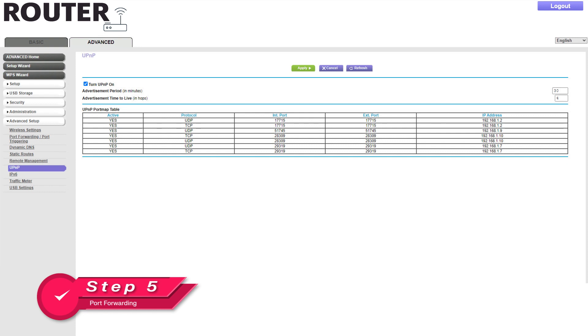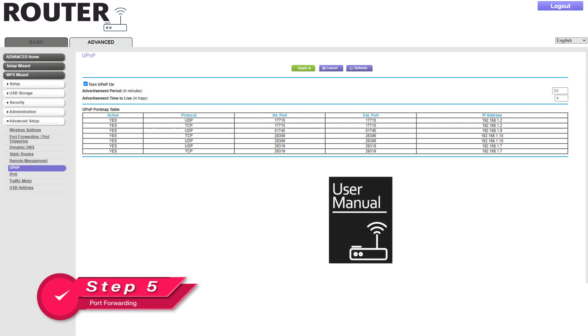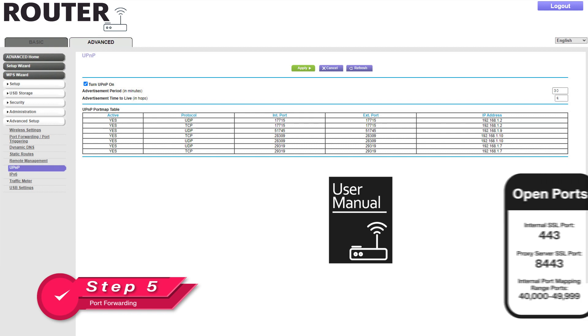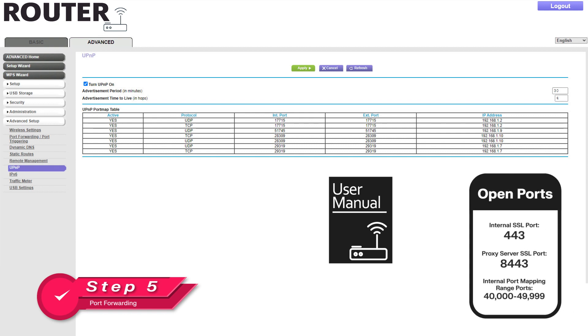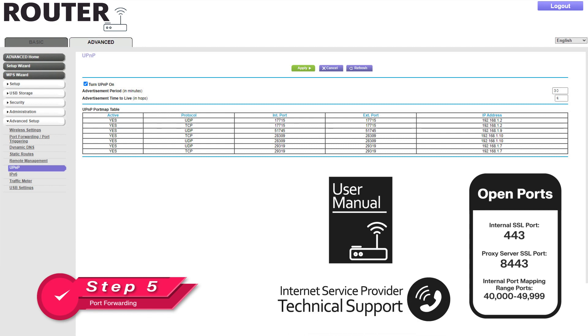Step 5: If you do not see your My Cloud Home's IP address in the Universal Plug and Play port map table, then please follow the instructions in the router's user manual for adding Universal Plug and Play to your router and enabling internal ports 443 for internal SSL, port 8443 for the proxy server SSL. You can map its internal ports to any number between 40,000 and 49,999. Your internet service provider can help you with this if you are not comfortable making changes yourself. Simply contact their technical support department and they will walk you through it.